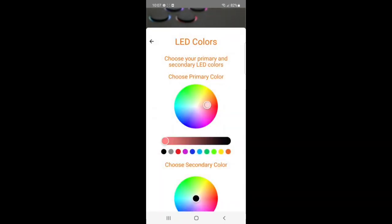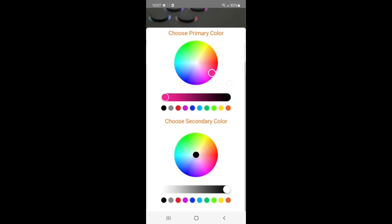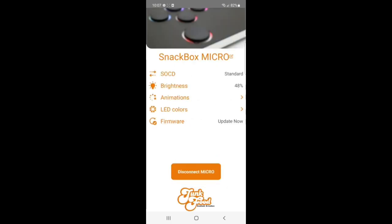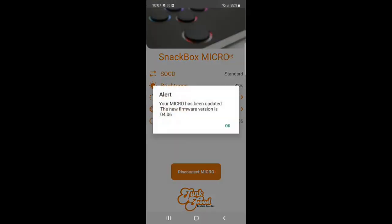If you select black as your secondary color, it'll turn the secondary LEDs off, only displaying your primary color and vice versa. Also, on the main menu, you can check what firmware your PCB has most recently been flashed with.